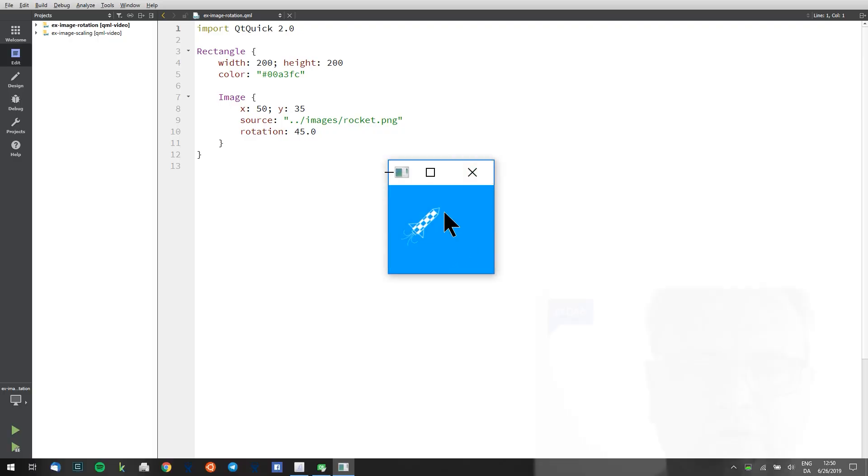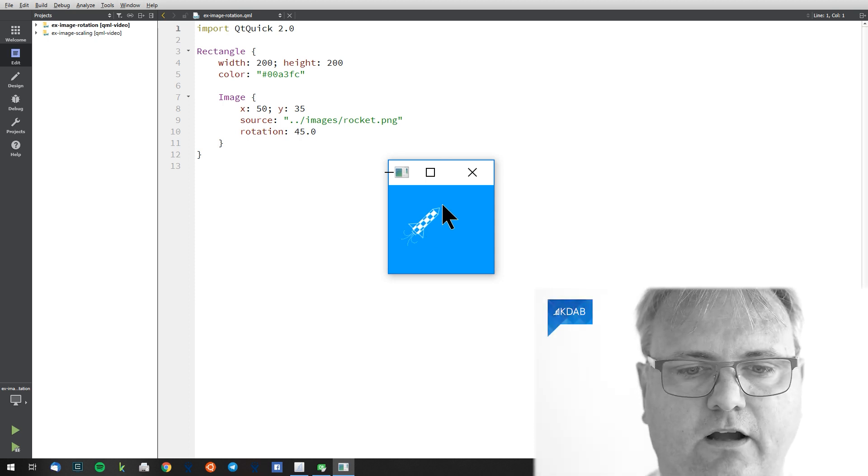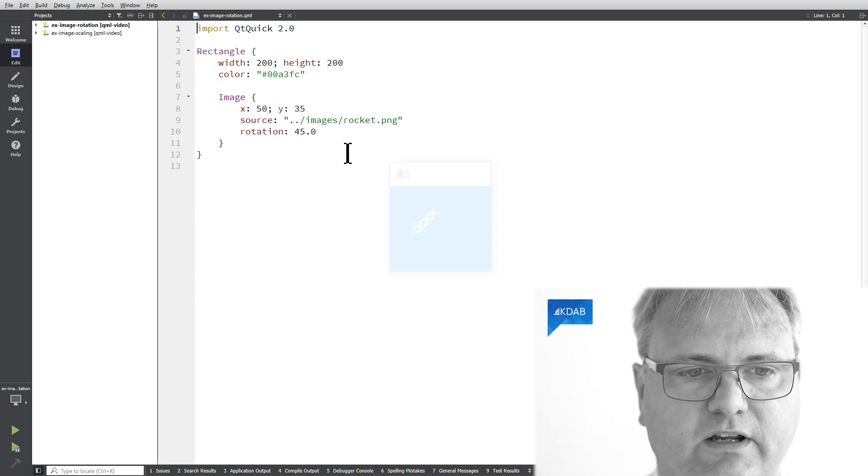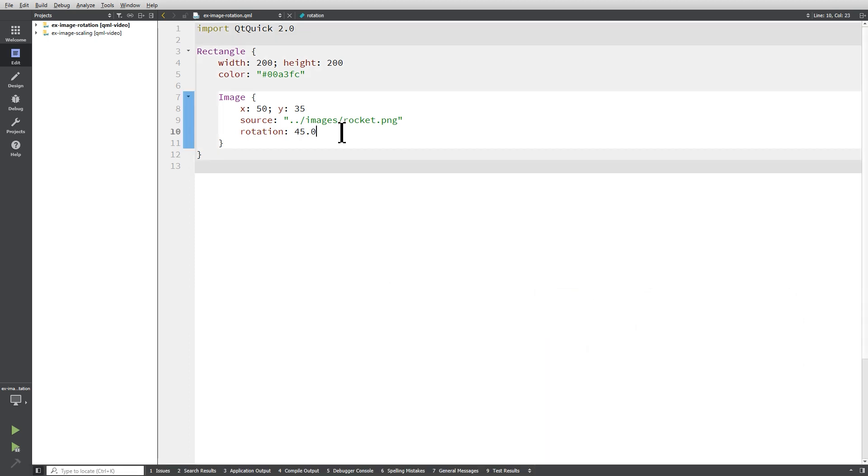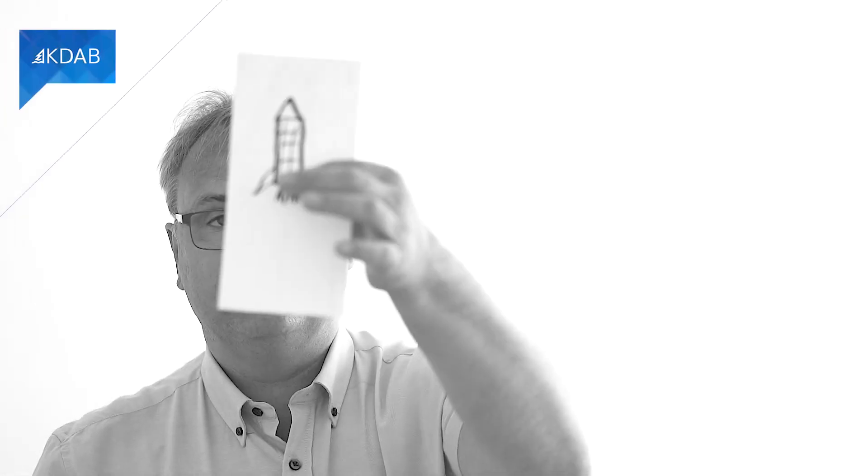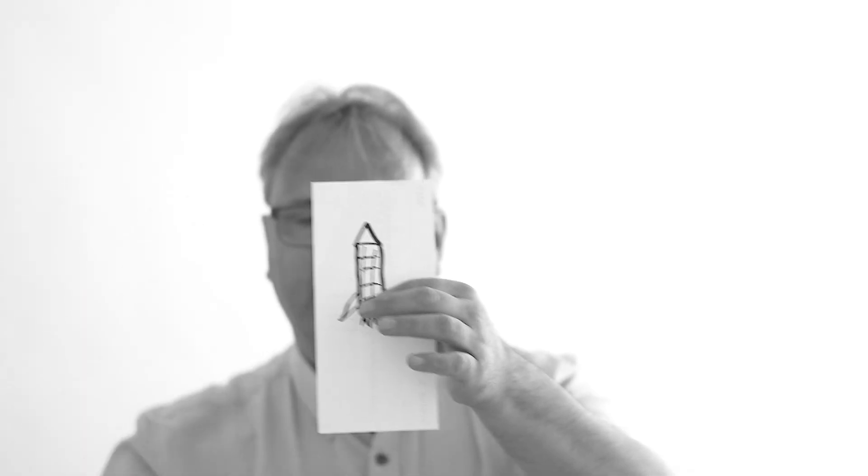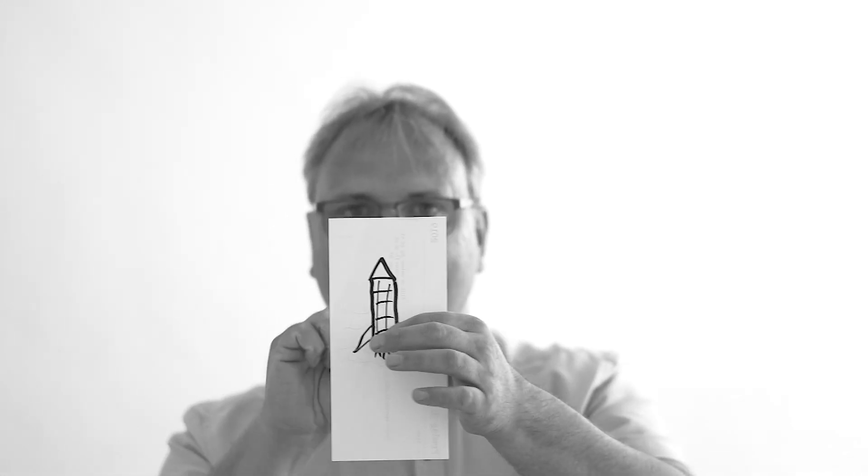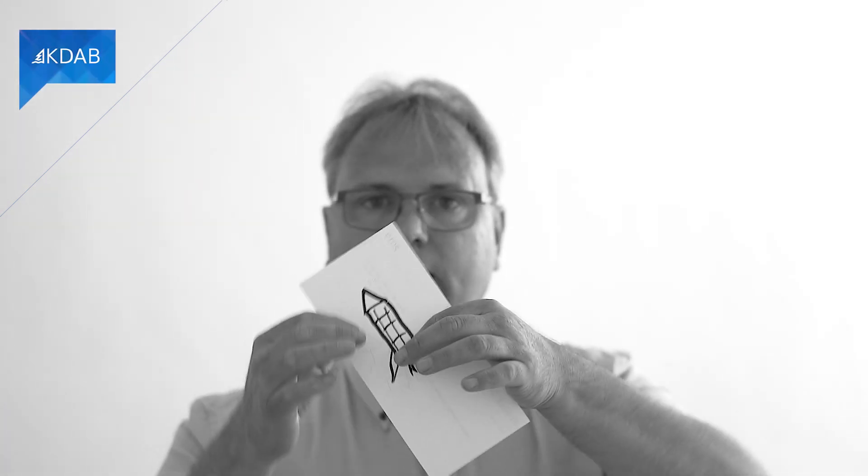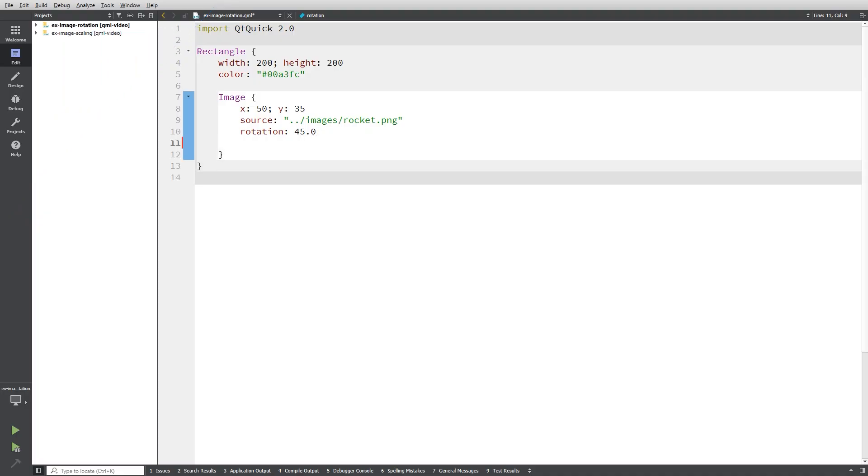Let me run the example. You can see that the rocket is rotated. It's rotated by default around the center. So if this whole piece of paper was the rocket item then it's the center there. The width divided by two, the height divided by two, that center point is where I'm rotating around. If I want, I can change that.